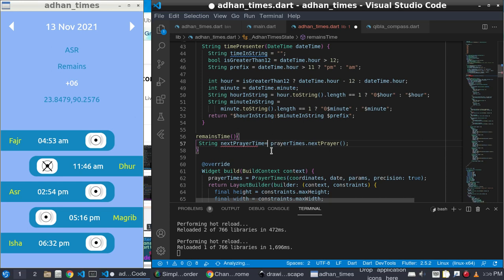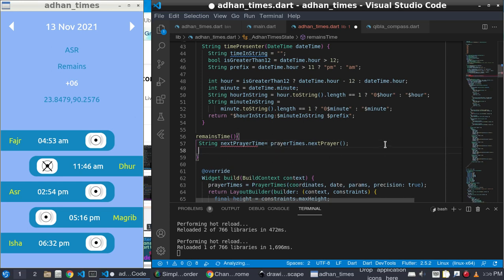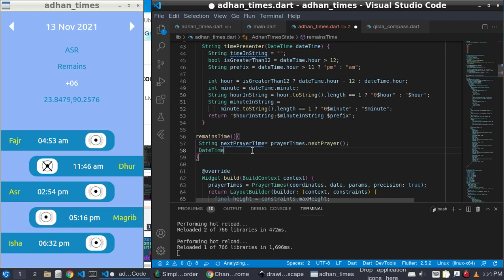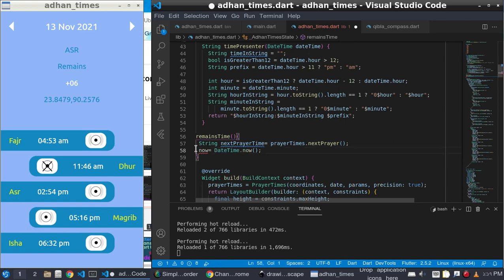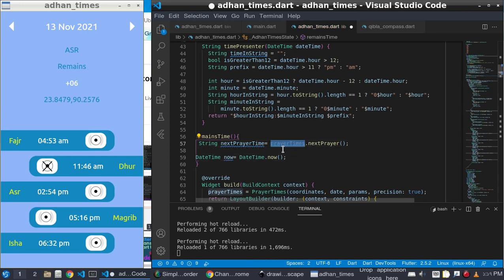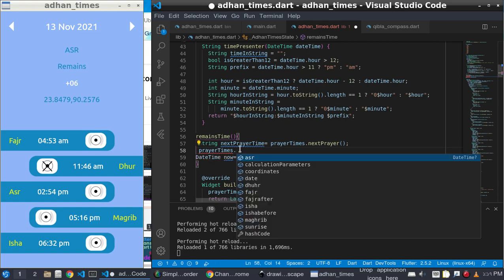Each 'nextPrayerTime' is called from 'prayerTimes'. Now this is a string, but I don't need a string — I need the actual date type duration, not a string. I need the actual duration.